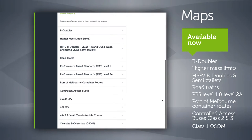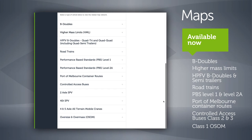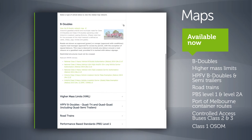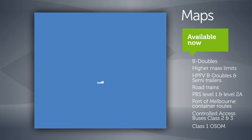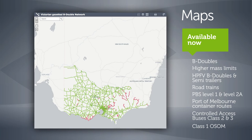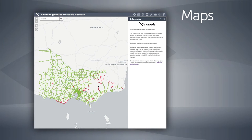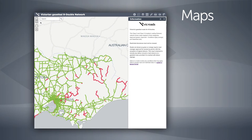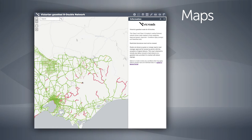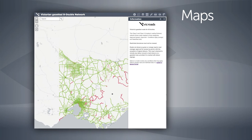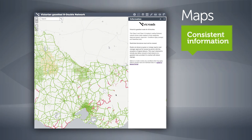Open the section that applies to your vehicle — in this instance the B-double page — and click on the link to access your map in a new window. The first map view will show only mapped arterial roads, but by clicking the plus button or moving the mouse wheel, mapped local roads will appear on the network.